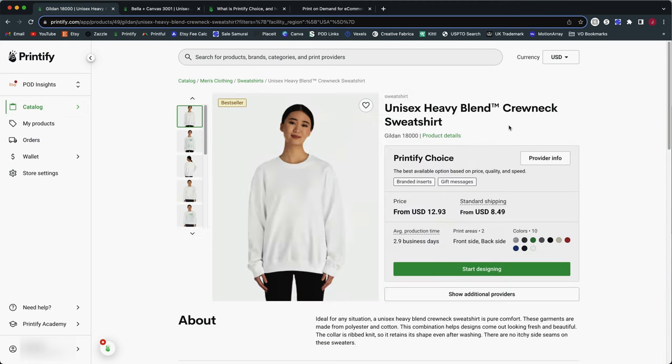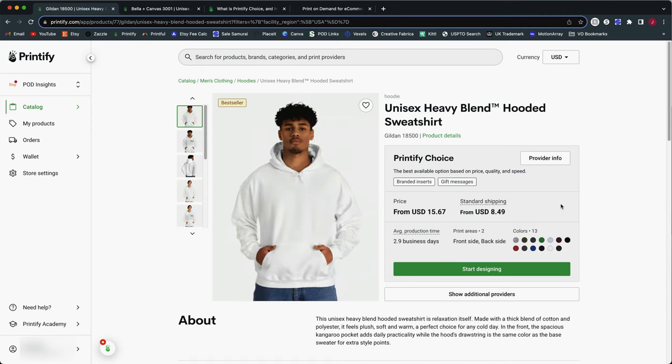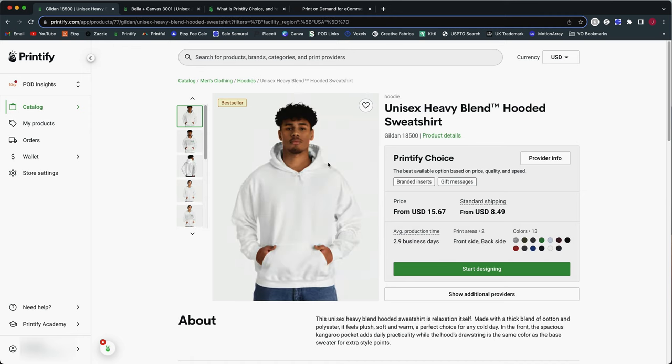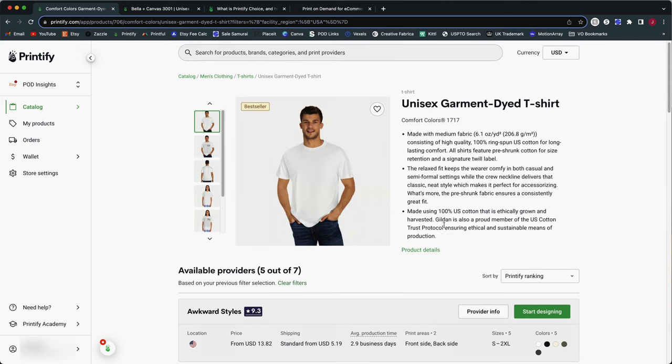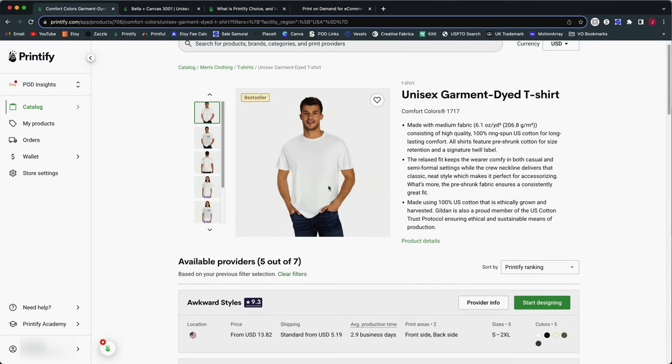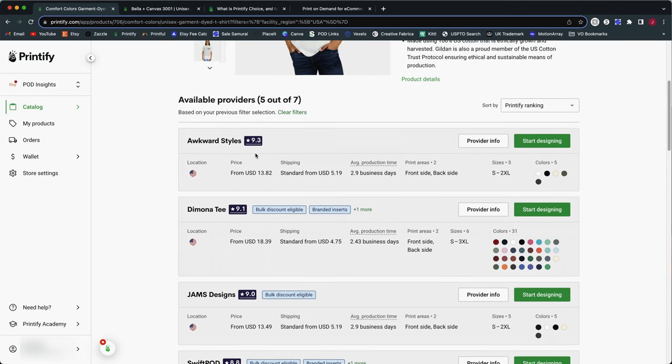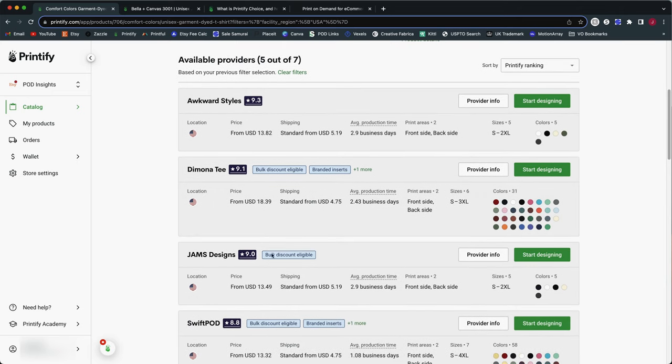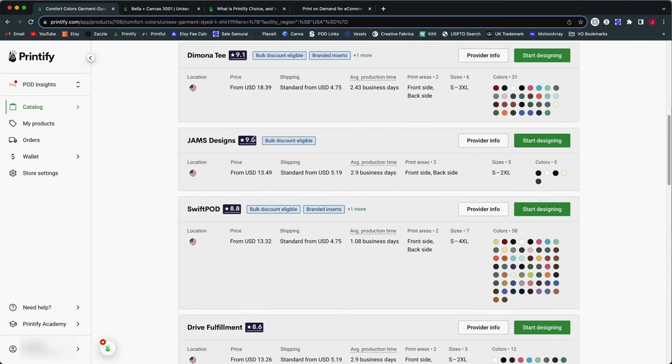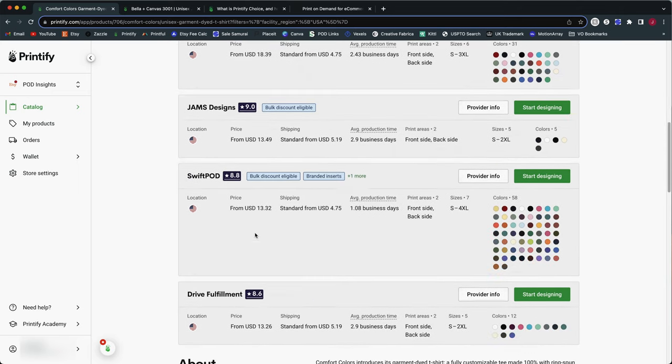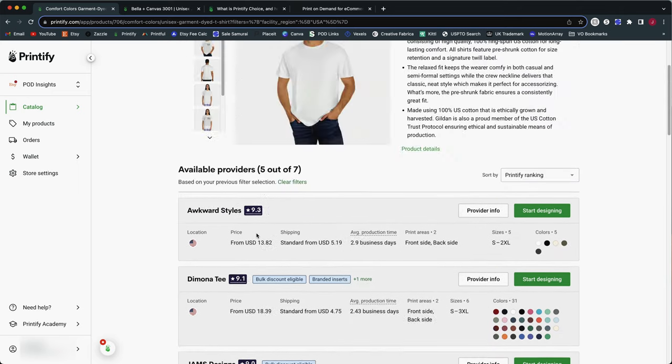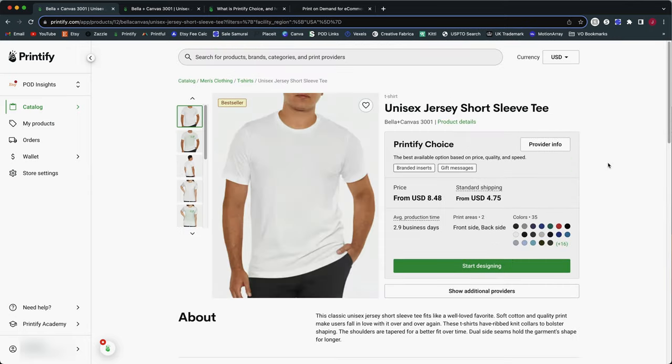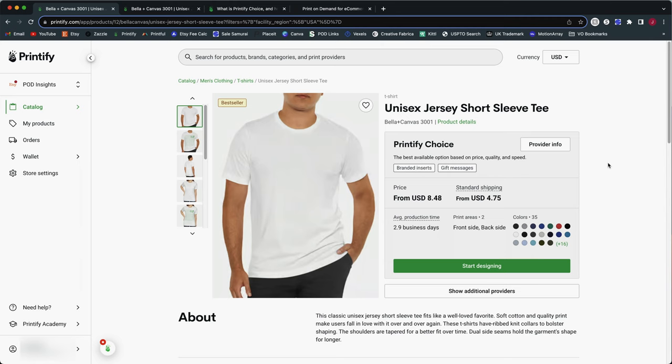So Printify Choice is not available for all products in the United States, at least not yet. I'm sure they will probably be adding additional products to it. But it is available for several popular apparel products in the United States. So here is the Gildan Heavy Blend sweatshirt, and you can do Printify Choice with that one. You can also do Printify Choice with the Heavy Blend hoodie. However, for some popular products, it's not available yet. So for example, here is the Comfort Colors garment dyed t-shirt. This one has become more and more popular because of the unique colors and the quality of the fabric. There are a few print providers in the US that do have it, but not nearly as many as like the Bella Canvas or Gildan 5000 t-shirts. So it is not available for this one yet. But that will likely change over time.